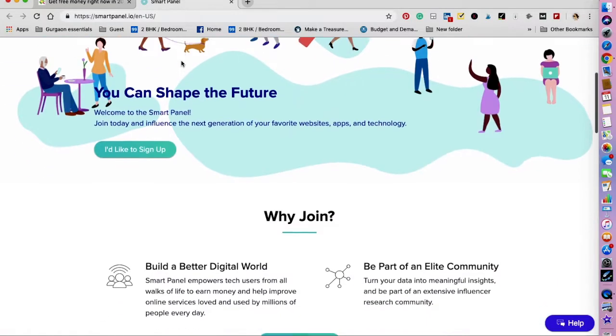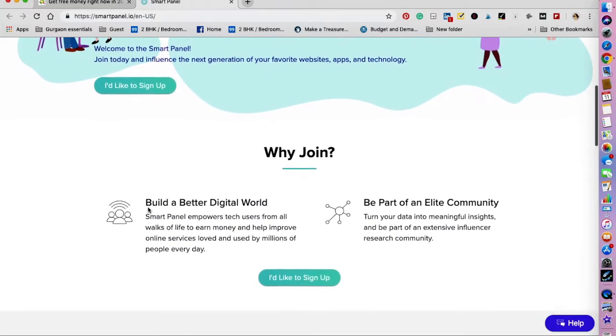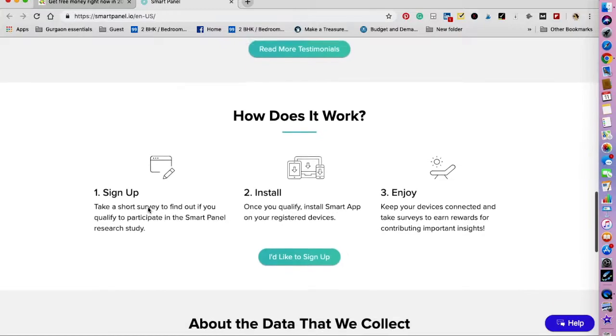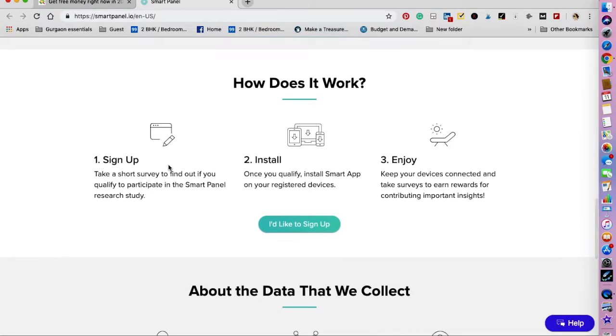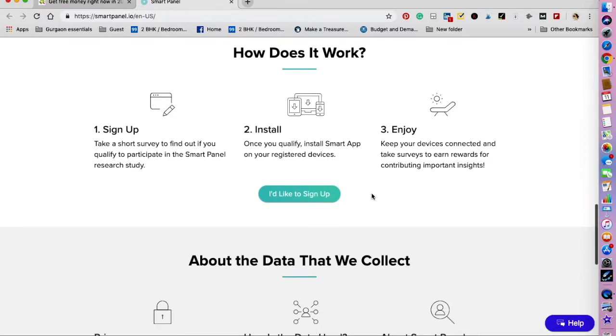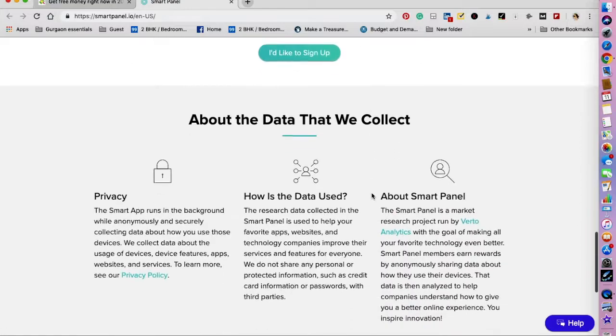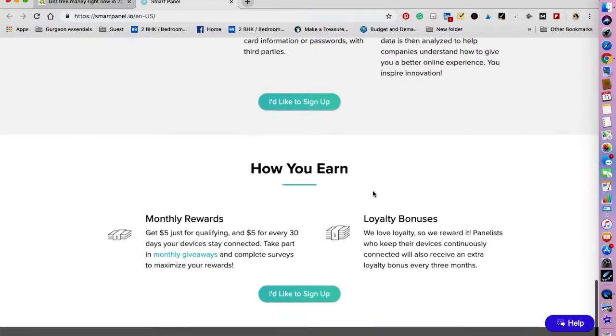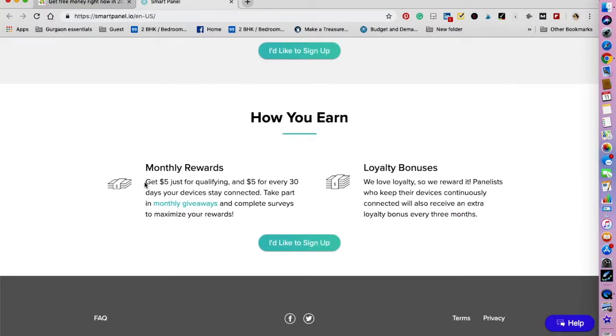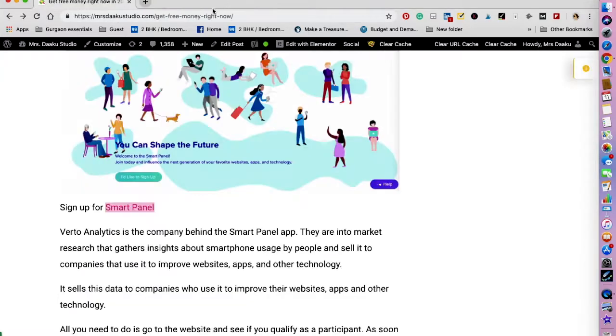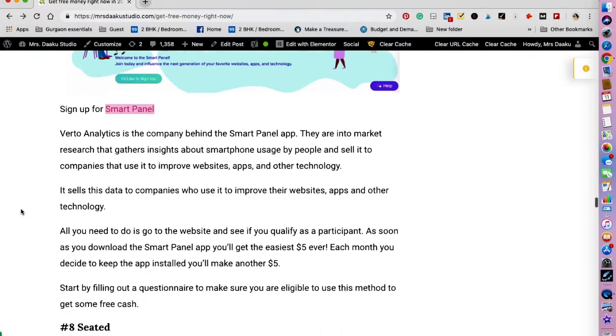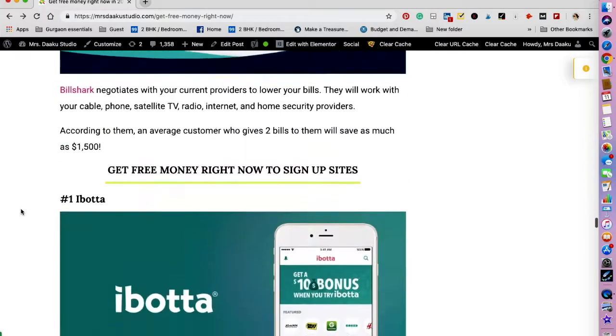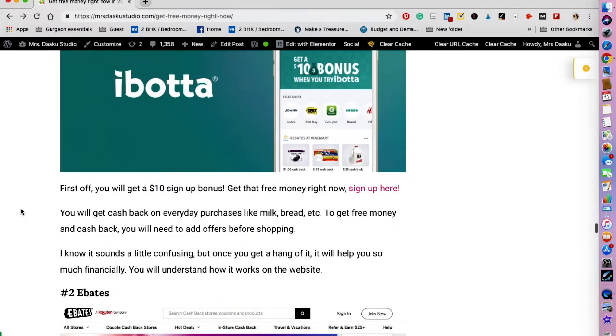Let's see—this is how it looks like. So you sign up, you take a short survey to find out if you qualify to participate in the research study, you install the app, and then you take surveys to earn rewards. So you get five dollars just for qualifying and five dollars for every 30 days that you decide to keep your device connected with this app, and they also have loyalty bonuses. So I would like to sign up.